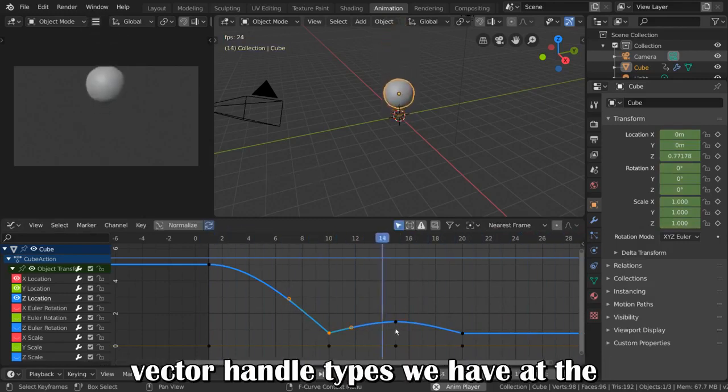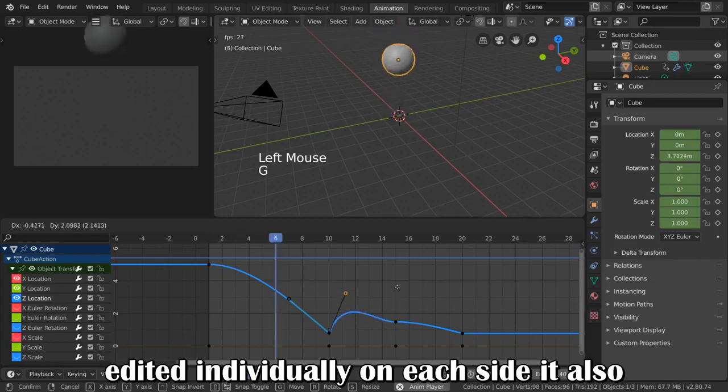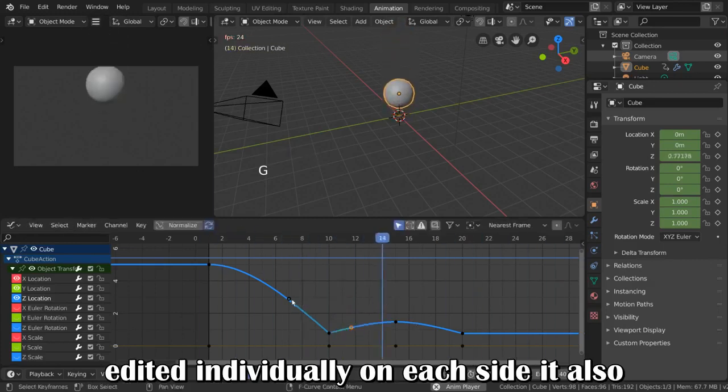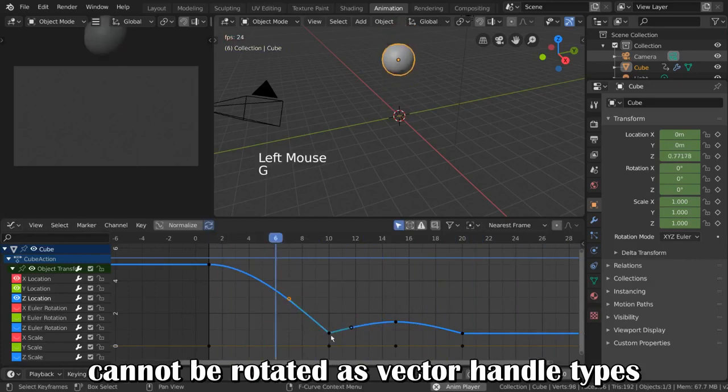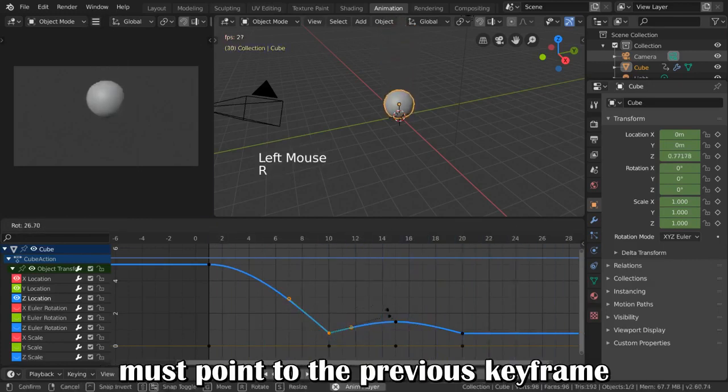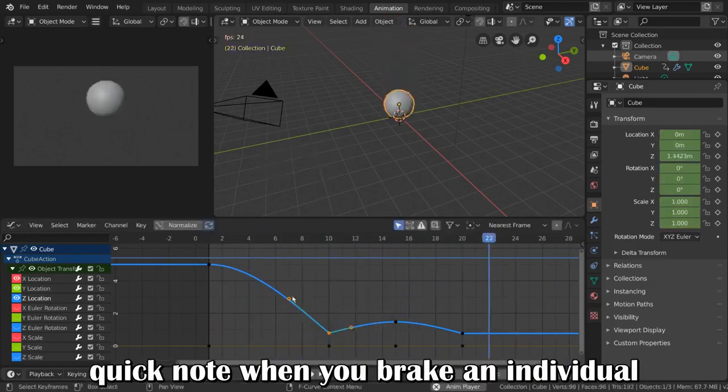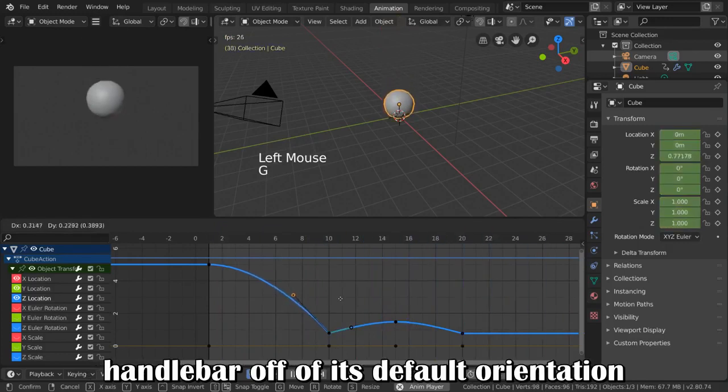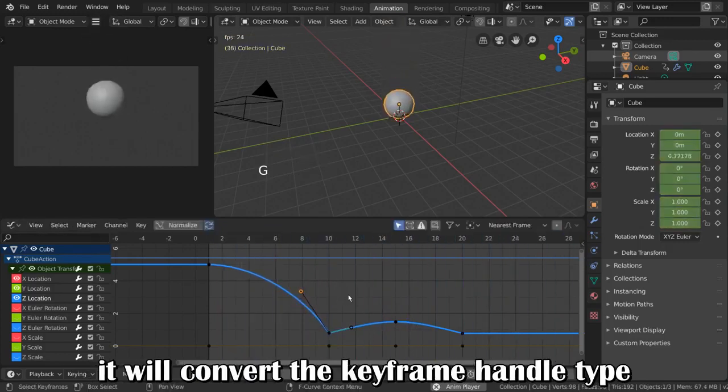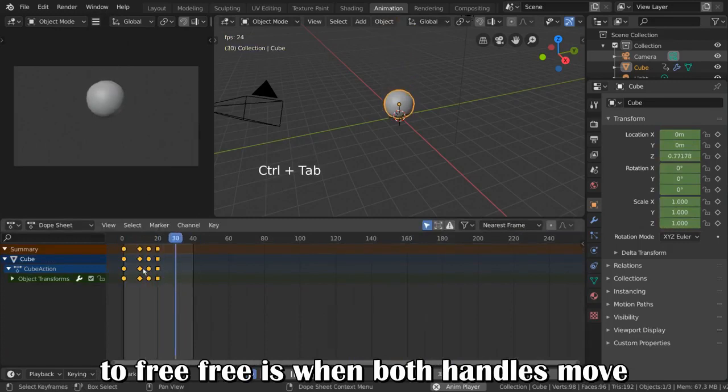For example, the vector handle types we have at the extreme low poses of our ball can be edited individually on each side. It also cannot be rotated as vector handle types must point to the previous keyframe. Quick note: when you break an individual handlebar off of its default orientation, it will convert the keyframe handle type to free.